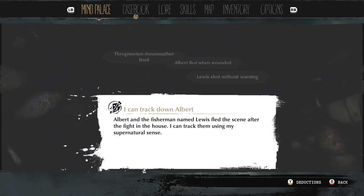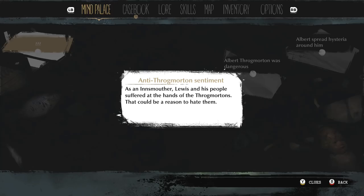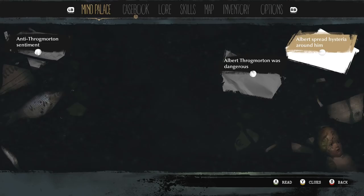Anti-Throgmorton sentiment — Lewis and his people suffered at the hands of the Throgmortons. That could be a reason to hate them. We're putting some stuff here, getting it together a little bit. Albert came back, was rescued, and started going mental on the bed. He was clearly dangerous. He was going mental, he attacked them.